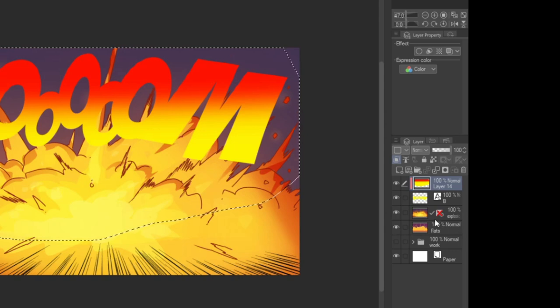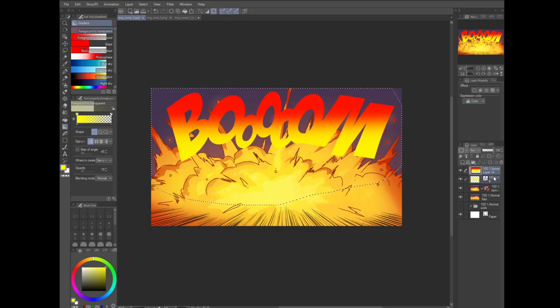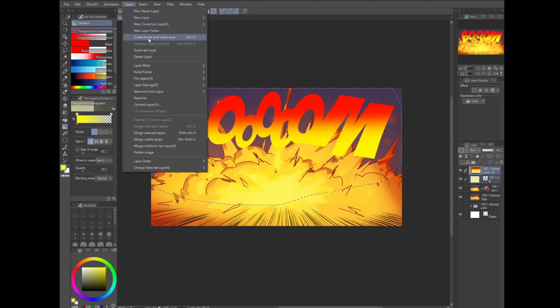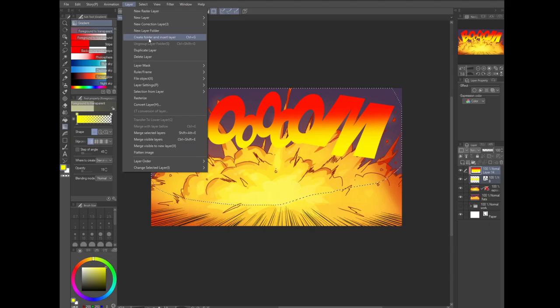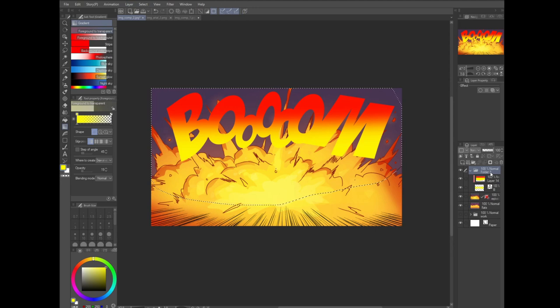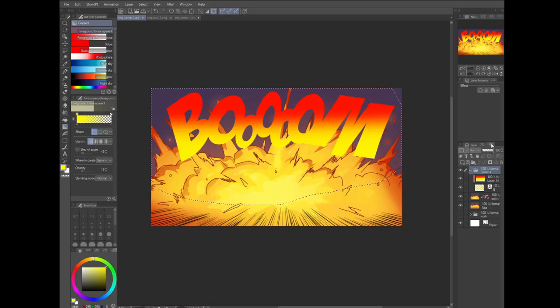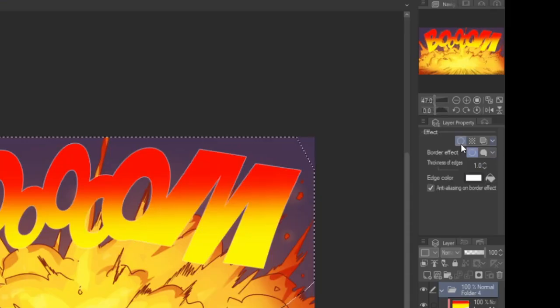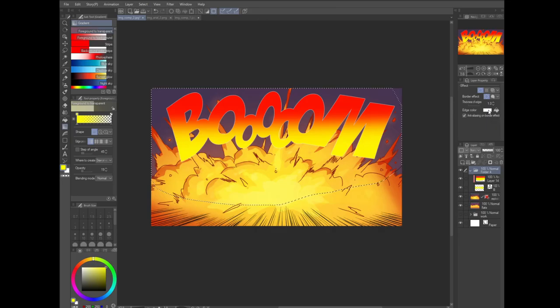Select both of our layers, the sound effect and clip layer. Just shift click each layer. We're going to group these layers into a folder. Go to your layer menu and click create folder and insert layer. Now our layers are grouped into this new folder layer. This is going to allow us to pull off this really cool feat of awesome. Select the folder layer and turn on the border effect in the layer property window. If you don't have the layer property window, go to your window menu and make sure to turn on the layer property window.